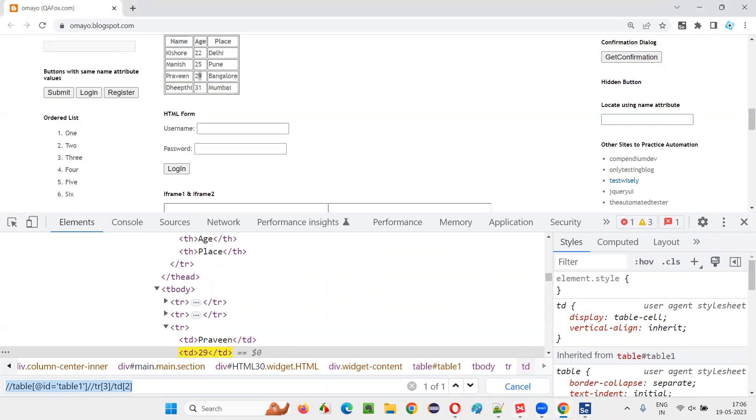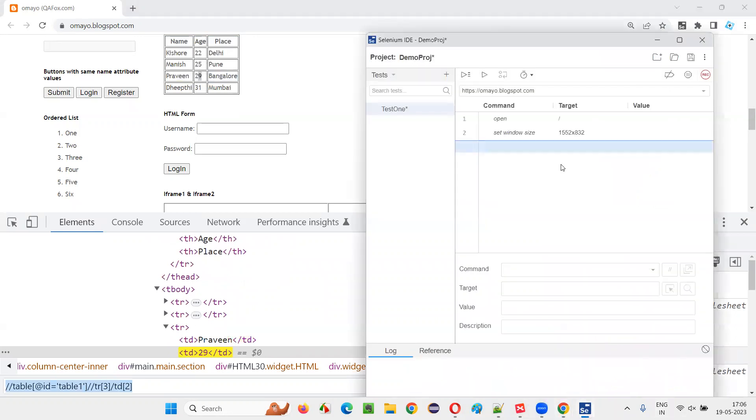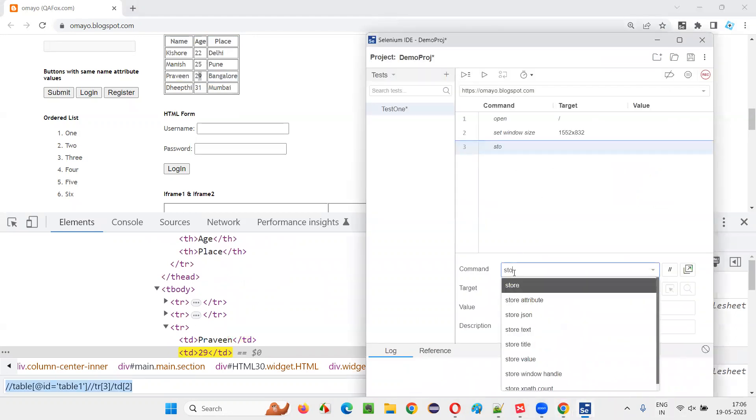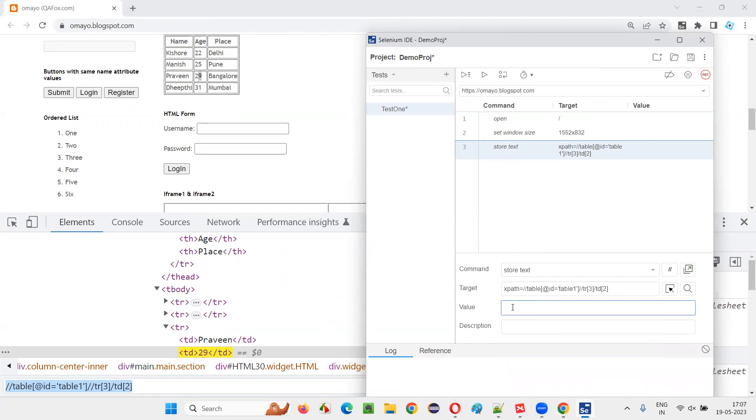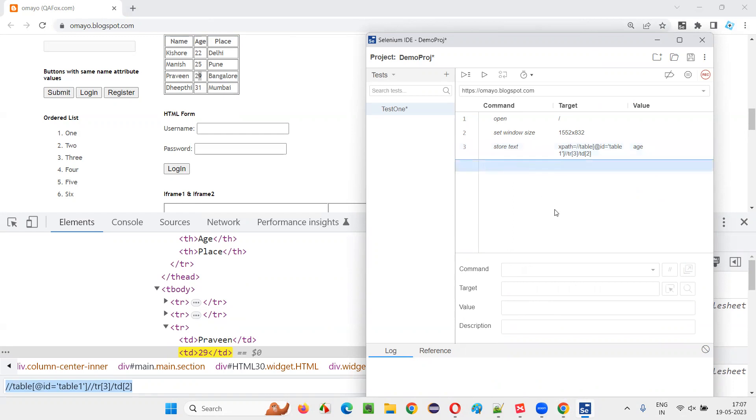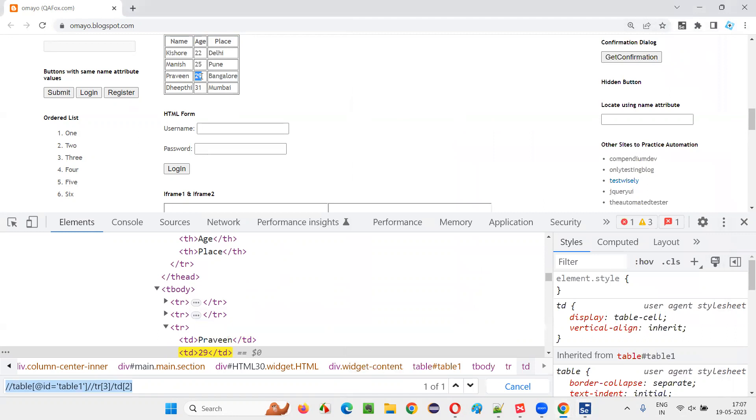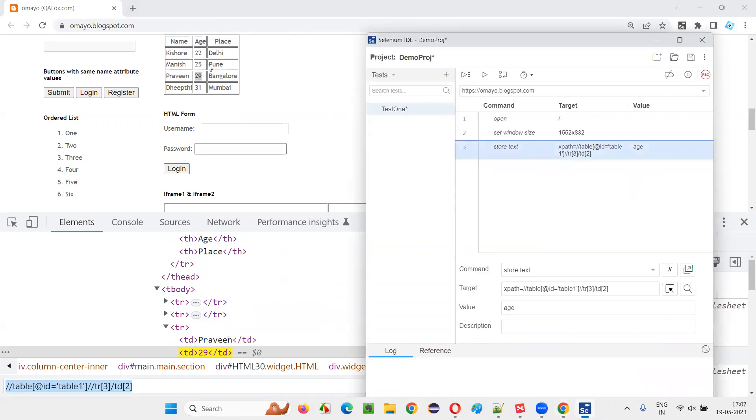Now what I'm going to do here is, here I'll simply say store text and say X path is equal to give that X path expression. So text here, create a variable. Let's say this is age, right? Some variable name age I'm giving now. So what's happening in this step is this particular step is accessing this particular cell containing the value 29 and storing that 29 into this age. That's what is happening. Storing the text in particular cell of the table into the age.